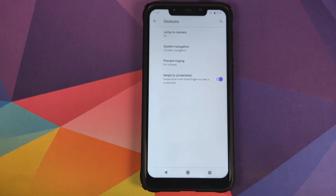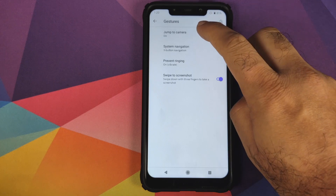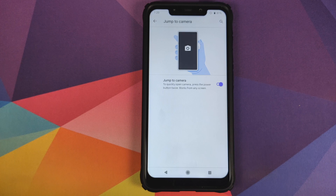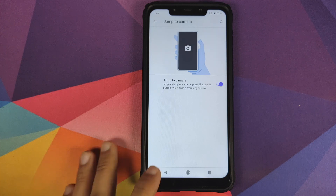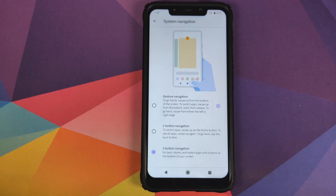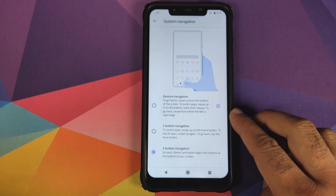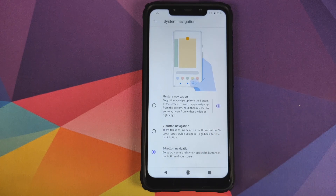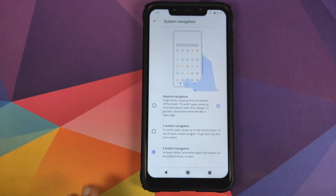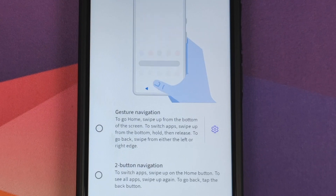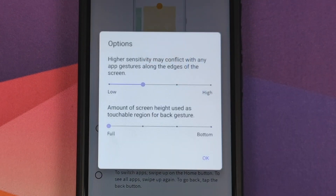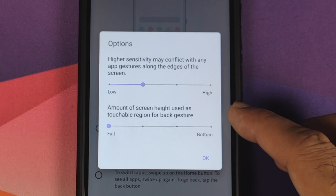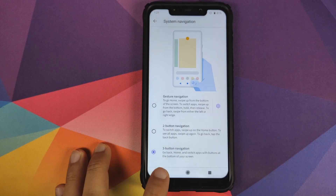Next up, Gestures — moved from System to Configuration Center. You have Jump to Camera by pressing the power button twice quickly. For System Navigation, you can choose between Android 10 gesture navigation, two-button layout from Android 9.0 Pie, or the classic three-button navigation. When gesture navigation is enabled, you can tap the gear icon to configure the sensitivity and the screen height used as the touchable region for the back gesture.